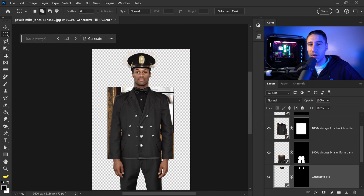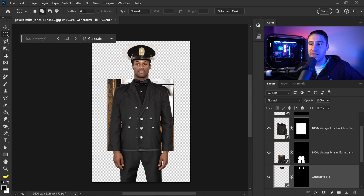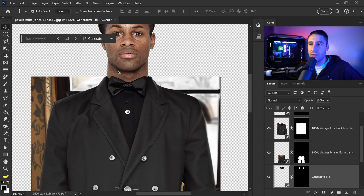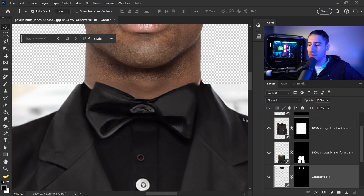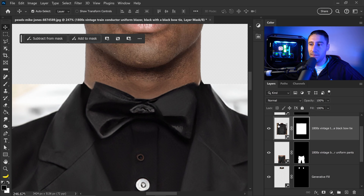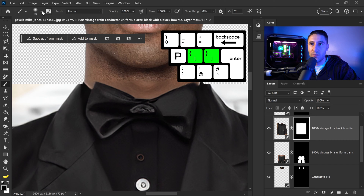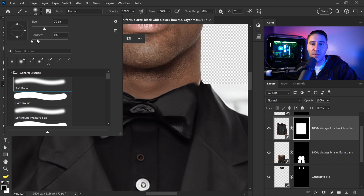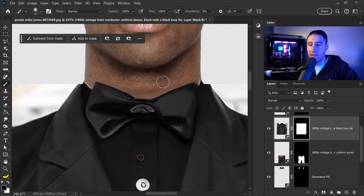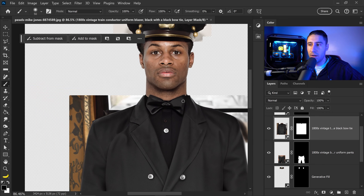We now have a full outfit to work with. The first thing to notice is the neck area — you can clearly tell the difference between the AI-generated outfit and the original image. To fix this, find the neck layer, select its mask, and use a brush tool with a black color to subtract from that area. Use the square bracket keys to make the brush larger and set hardness to zero percent. Paint over it to blend it in with the original, leaving a little detail on the edges and shadows. And there we go — that is looking better.